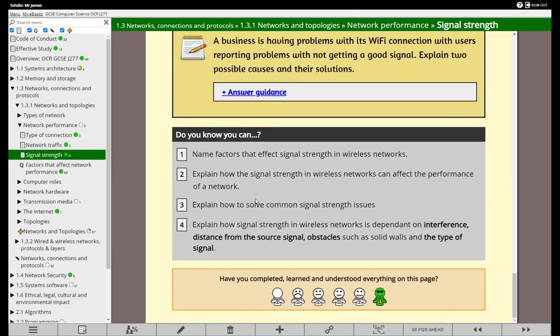So can you name some factors that affect signal strength in a wireless network? Think about distance, frequency, obstacles, interference. You might want to create a little acronym for that - that's sometimes really helpful to help you remember. Can you remember about the different types of connection? We have wired connections and wireless connections. Wired connections are generally better. And of course network traffic can impact upon the performance of a network as well. So hopefully now you can discuss network performance.